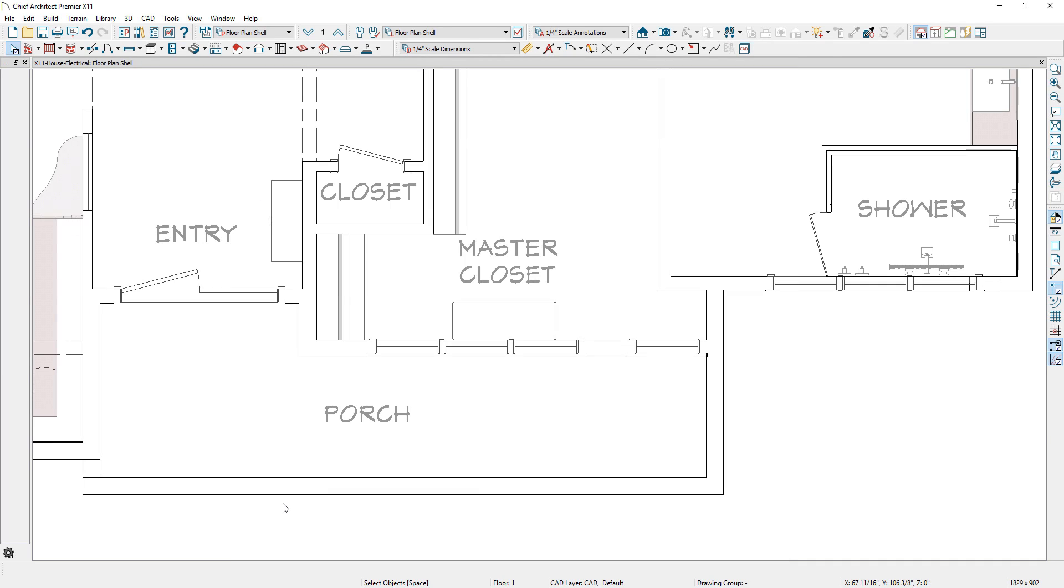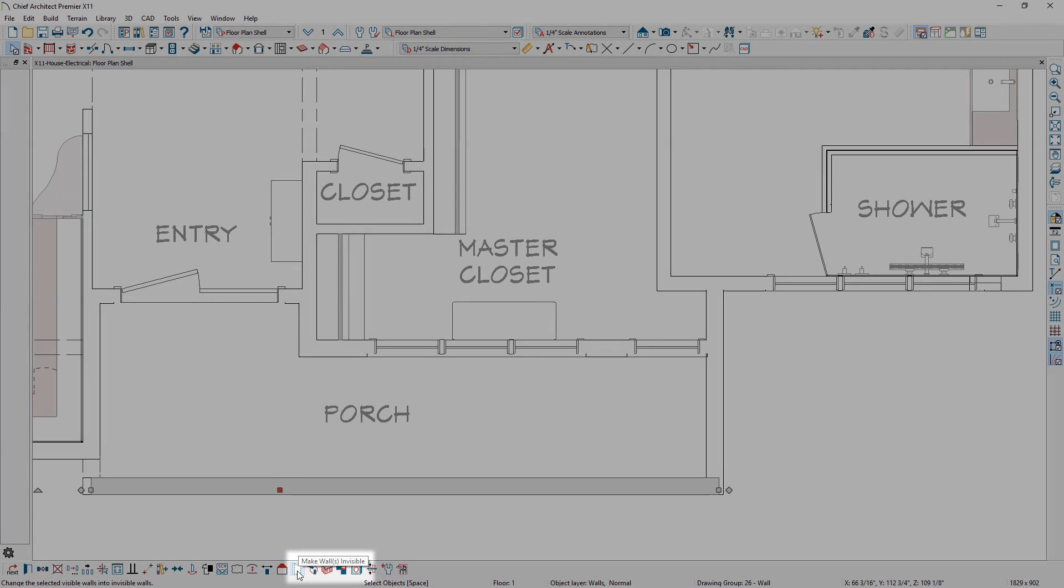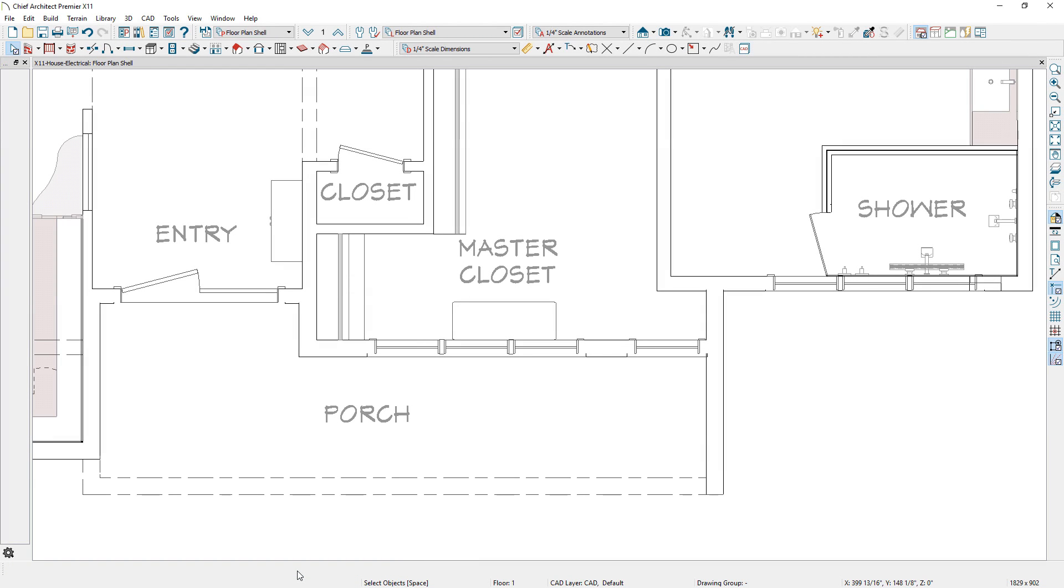An invisible wall toggle tool was added to the edit toolbar, so you can quickly toggle a wall as visible or invisible.